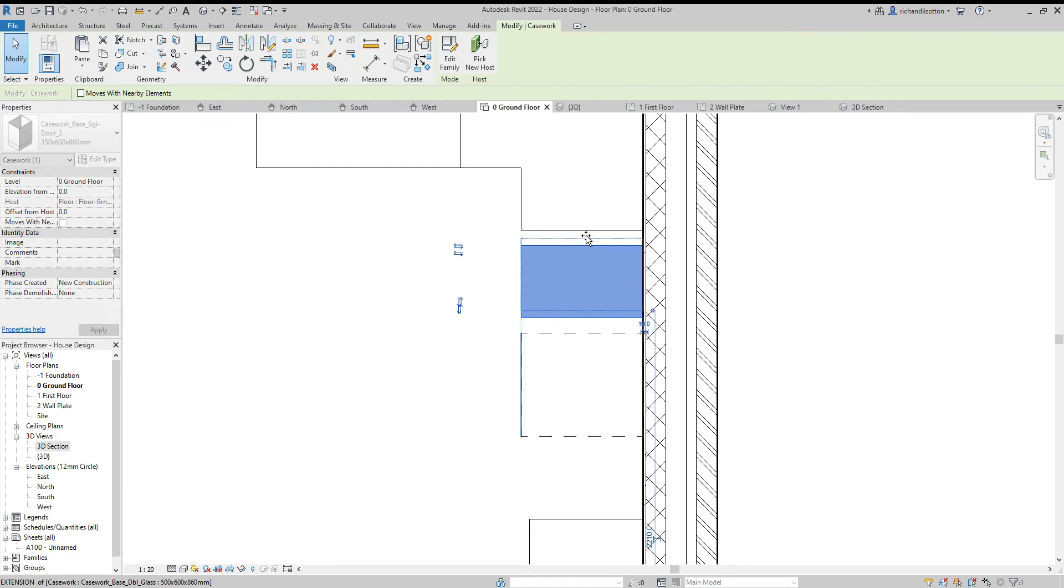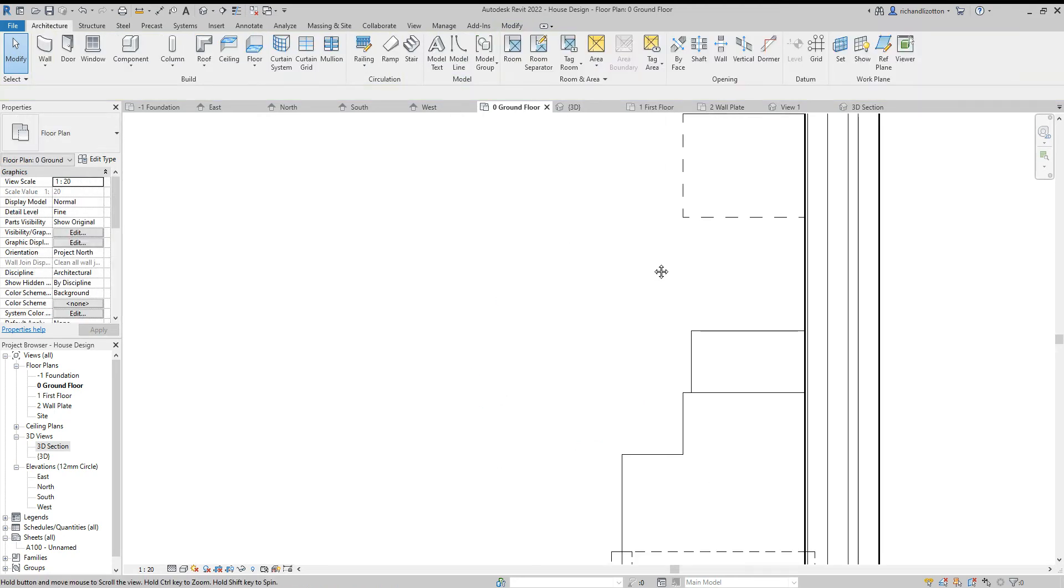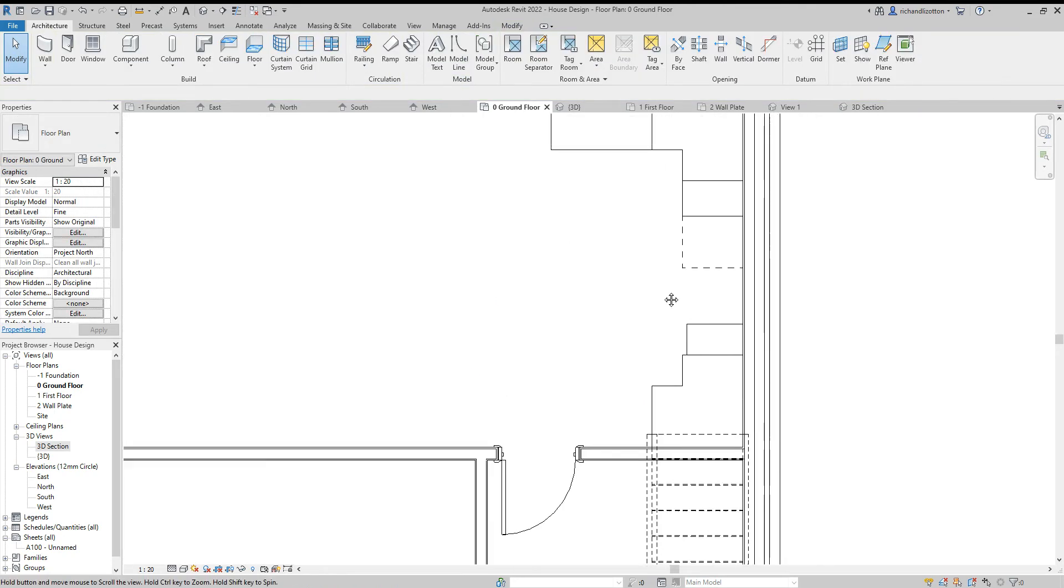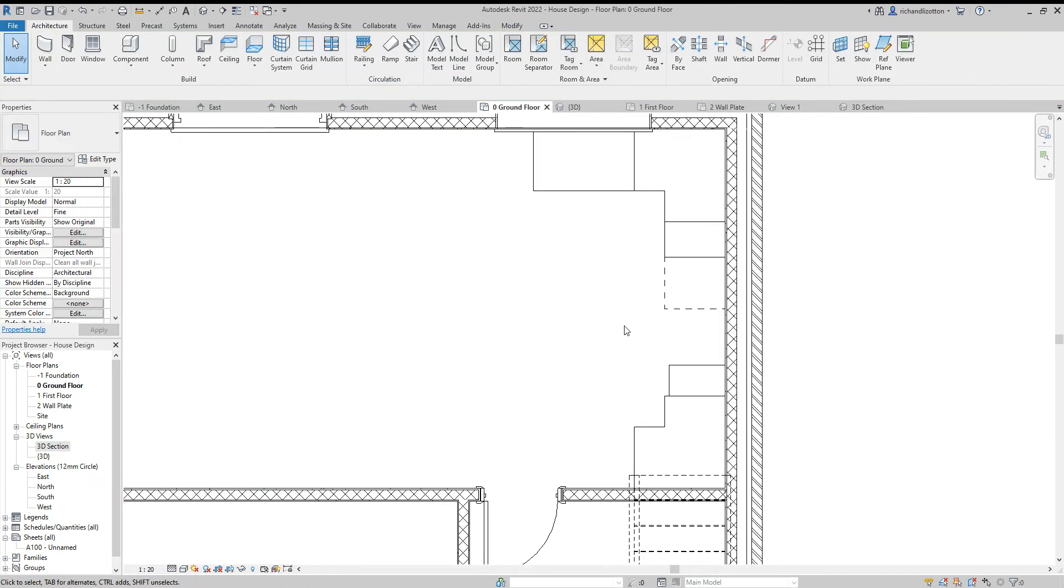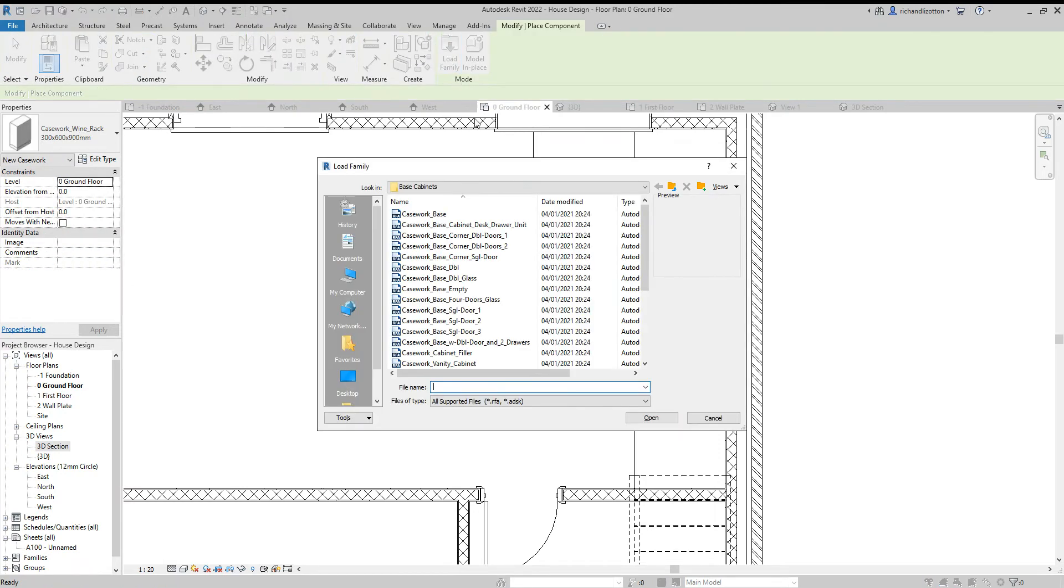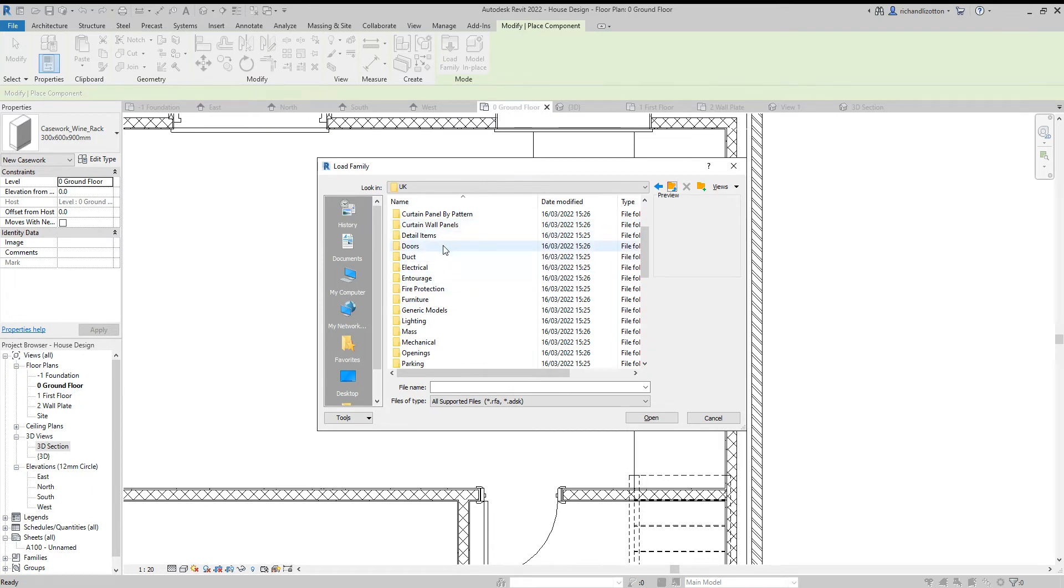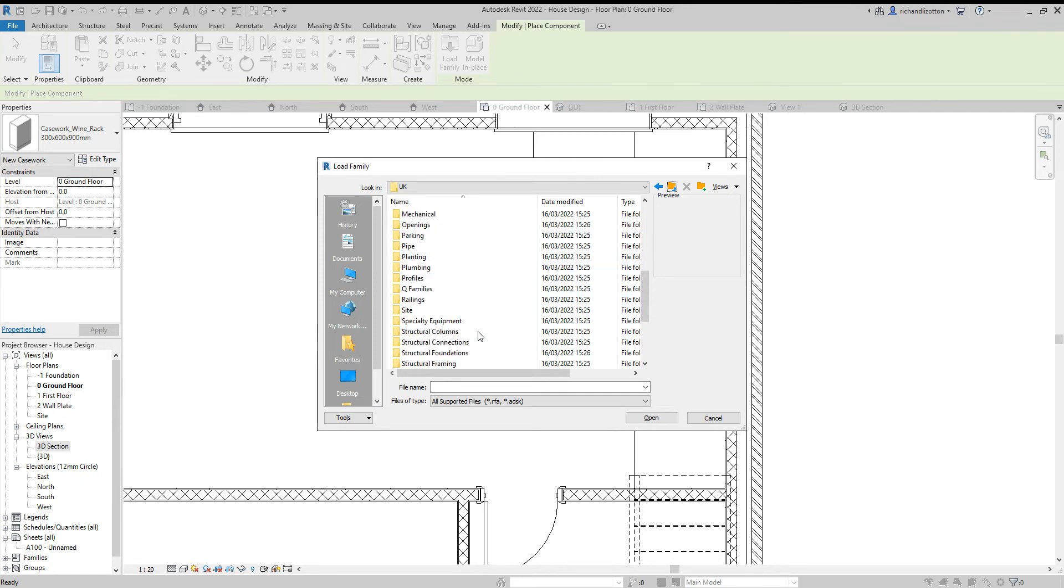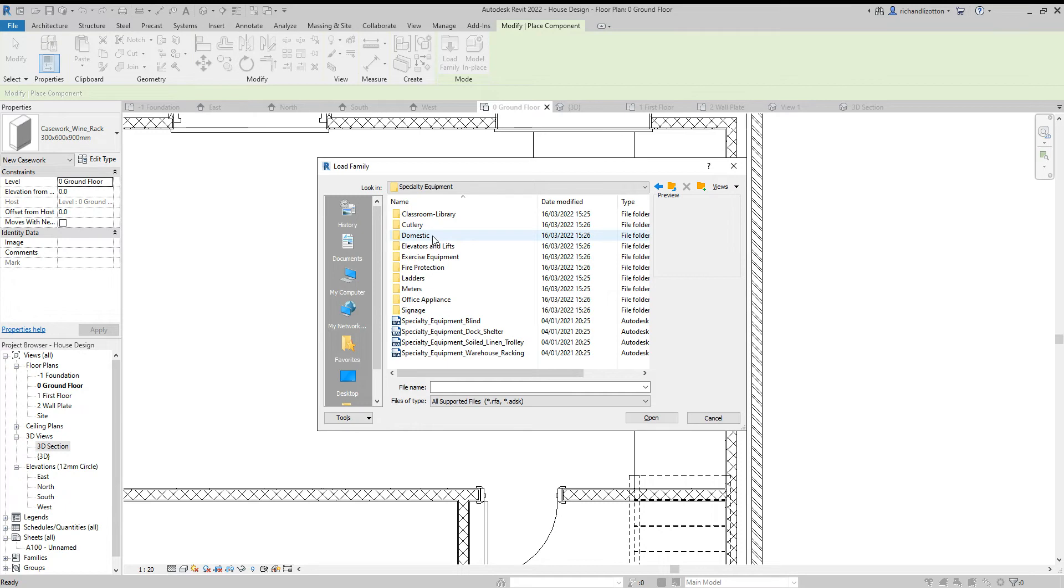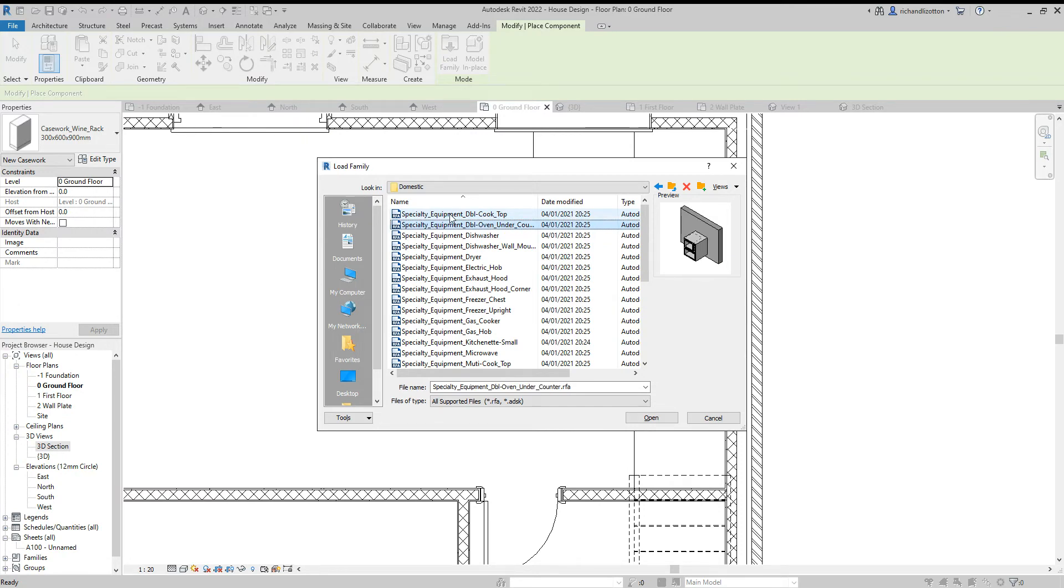Then I'll just move it to there, get this one to move to it as well, just grab and drag across. That's left plenty of space for a cooker by there. Now we could install a cooker. Again, load family, this time we need to come out of casework and we need to go to specialty equipment. There's a domestic file. We can see there's quite a variety of different items here.